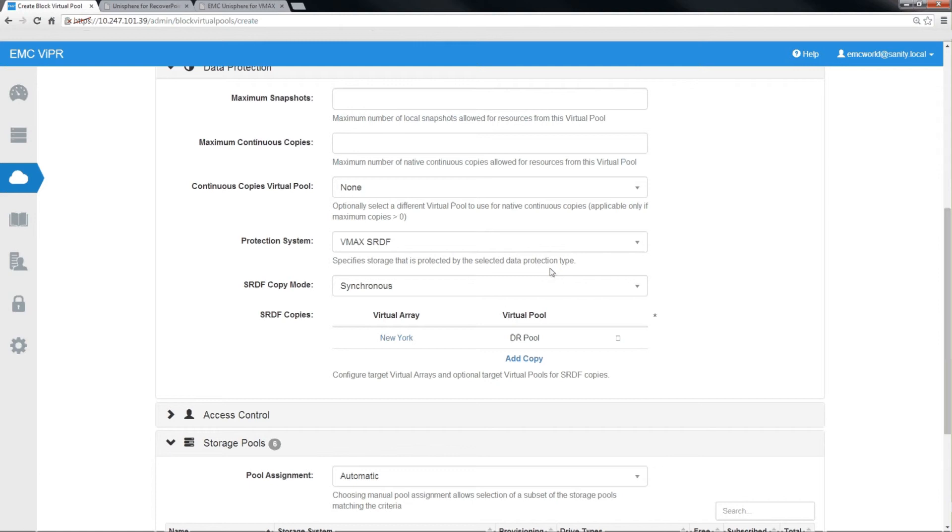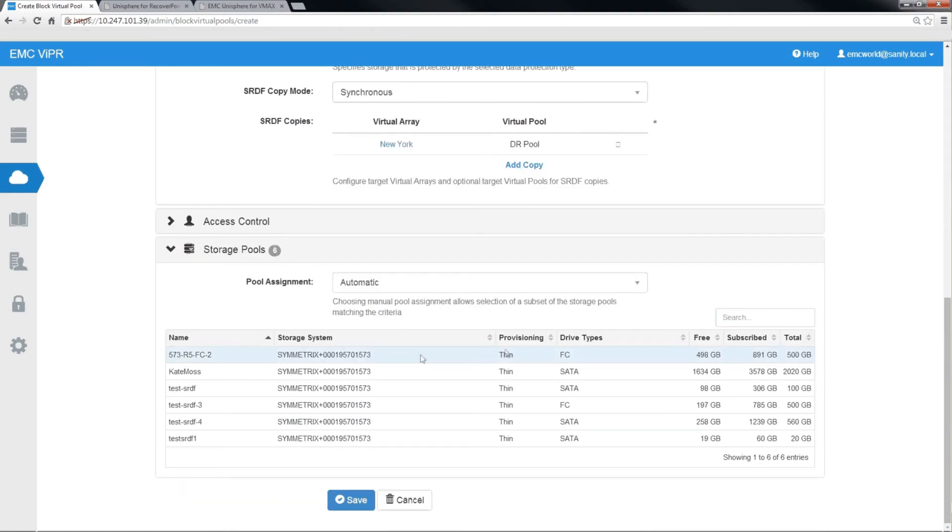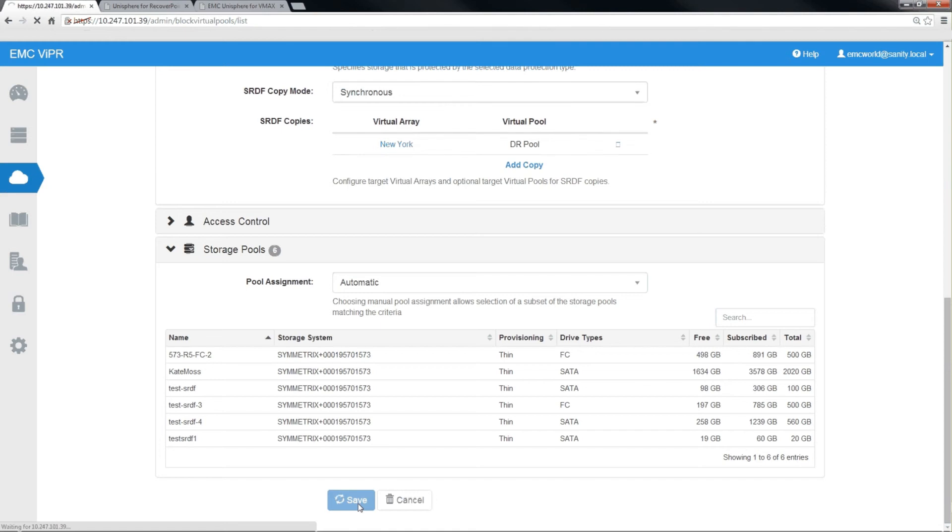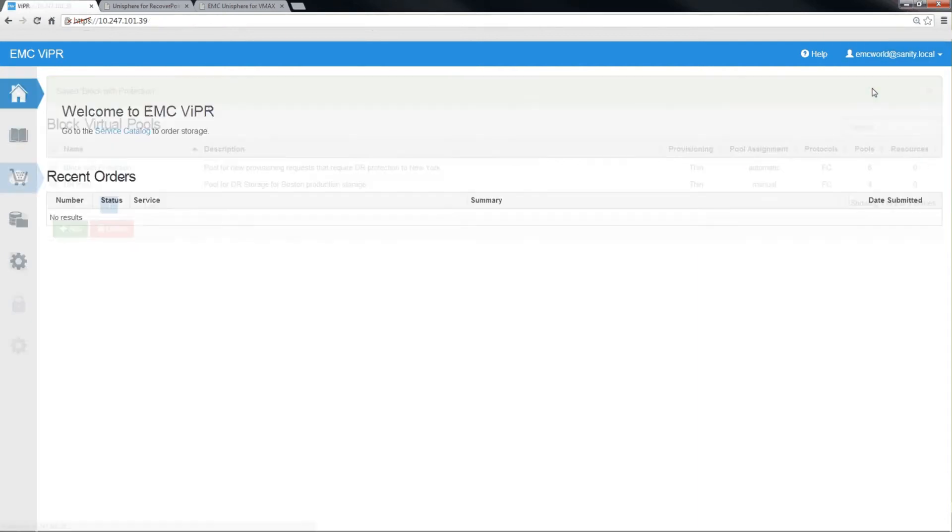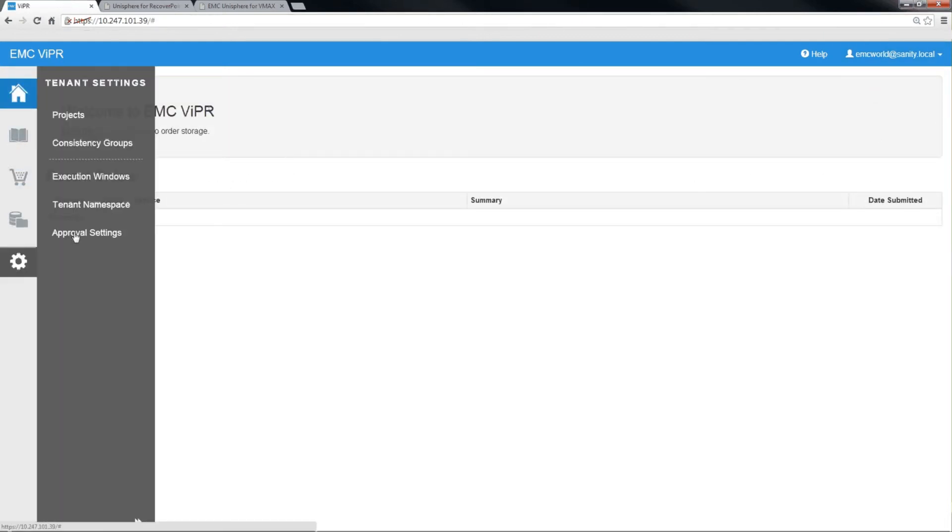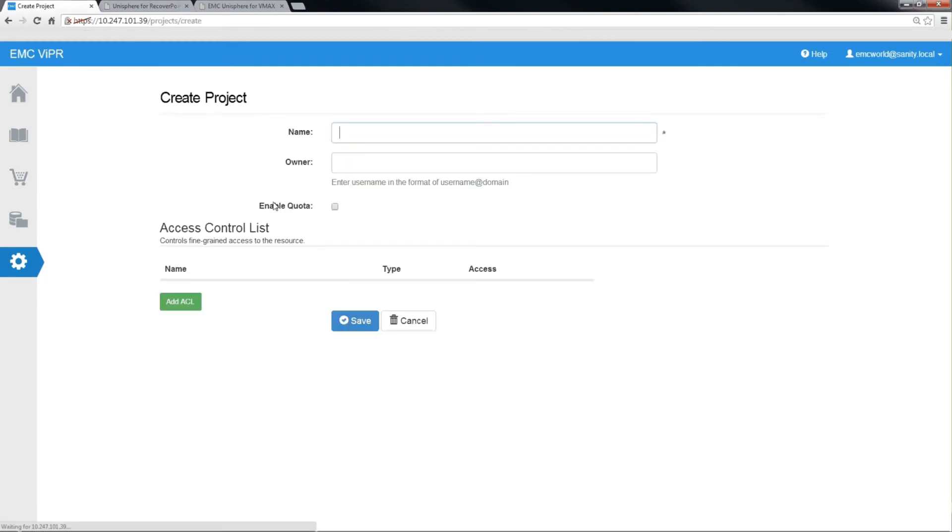We'll leave the storage pool selection automatic. As you can see, all the storage pools that Viper notices are all on 573, which is already our source array. Now that we have our block virtual pools defined, we need only to create a project by which we can add our volumes.